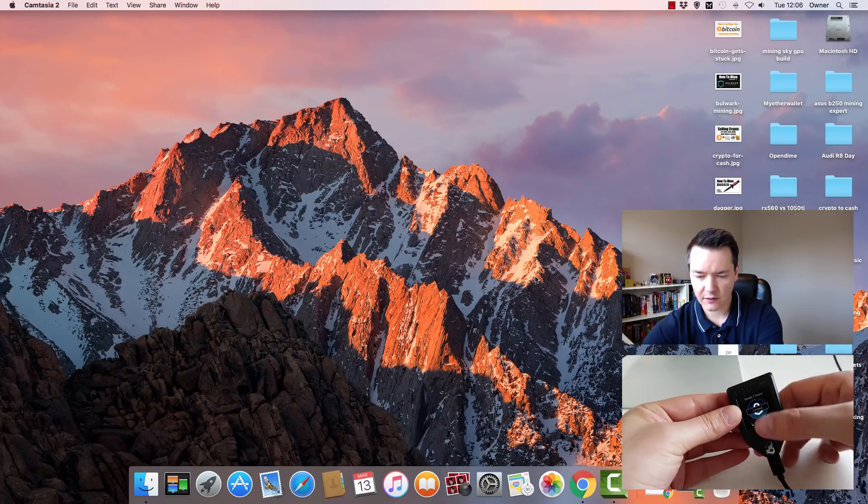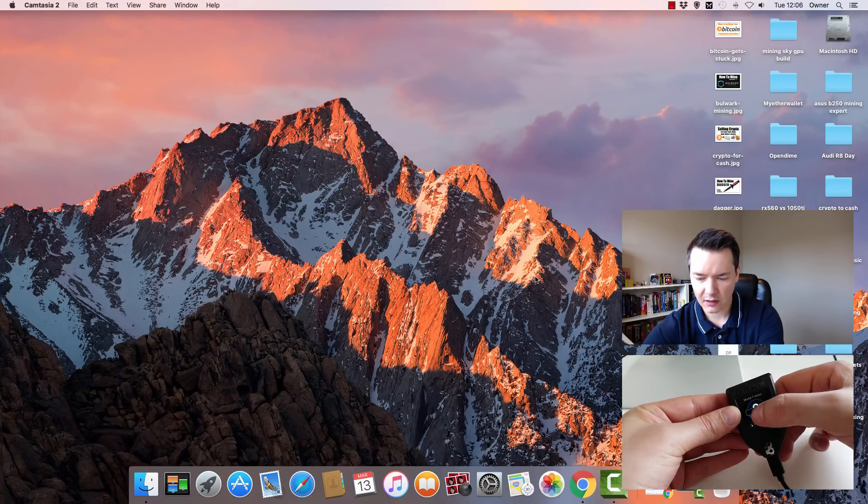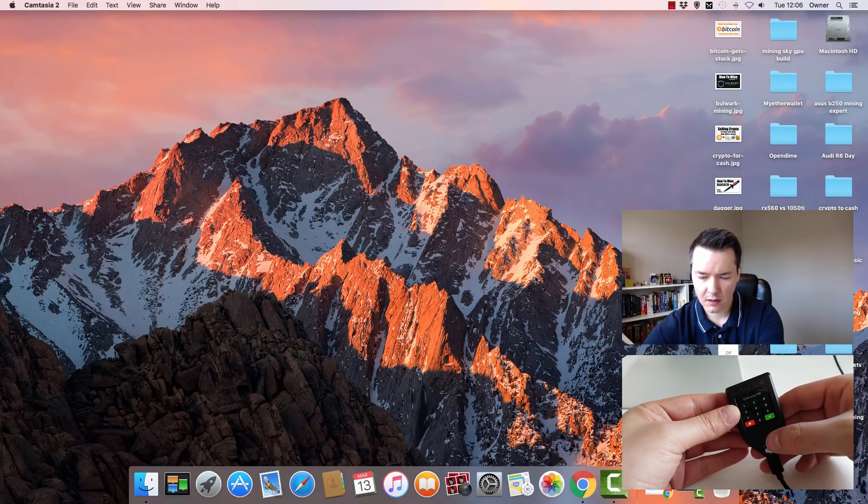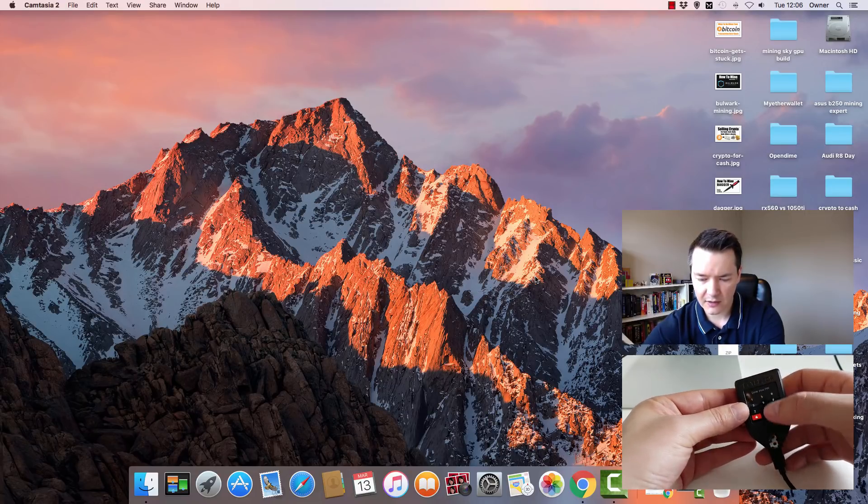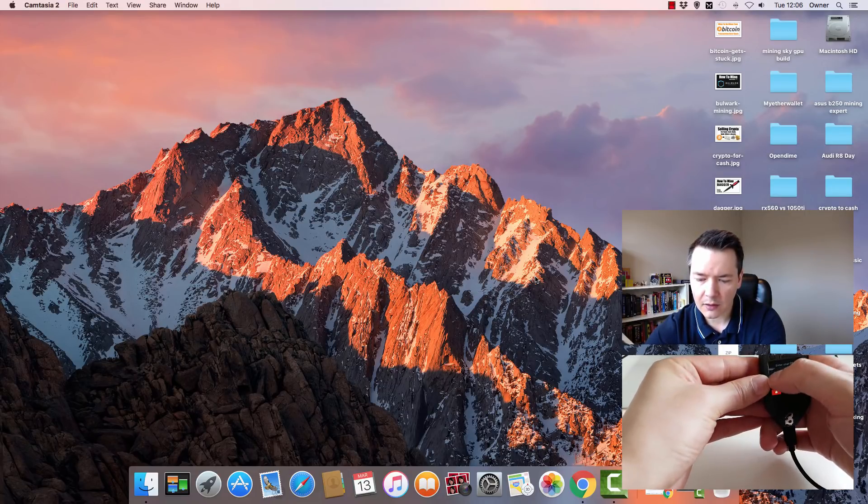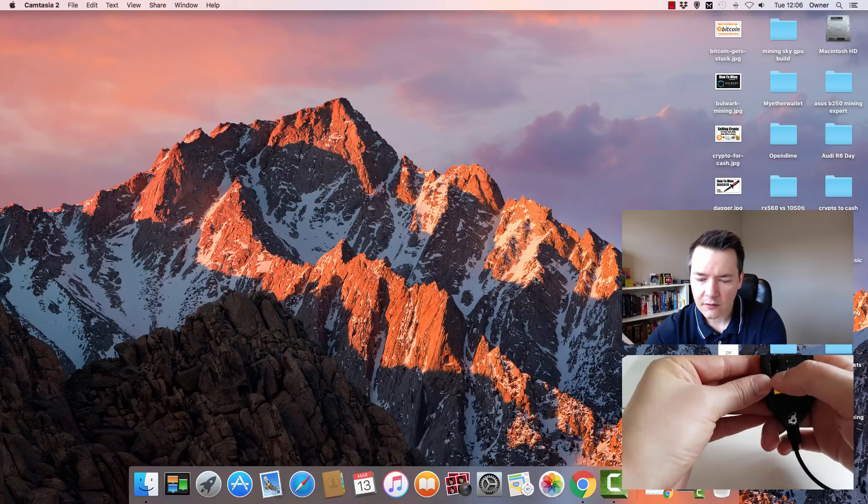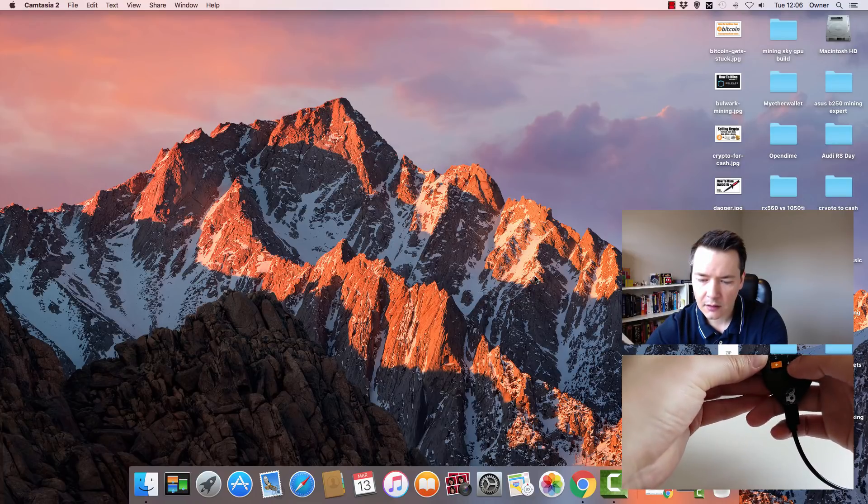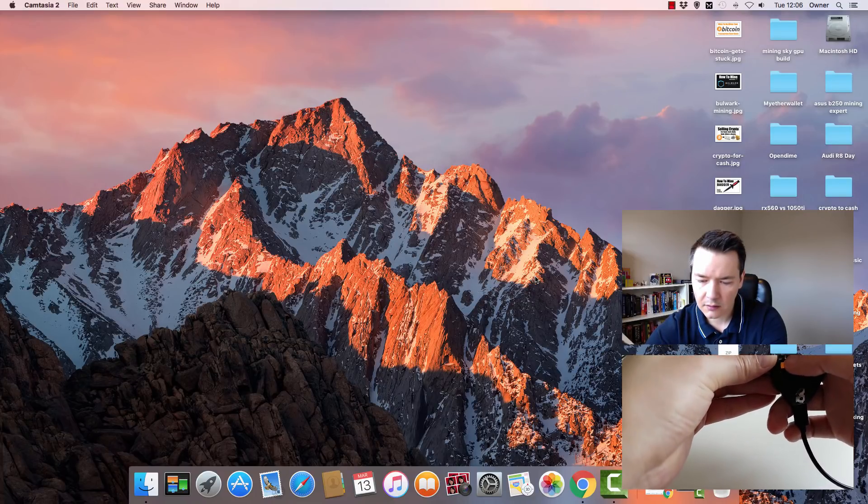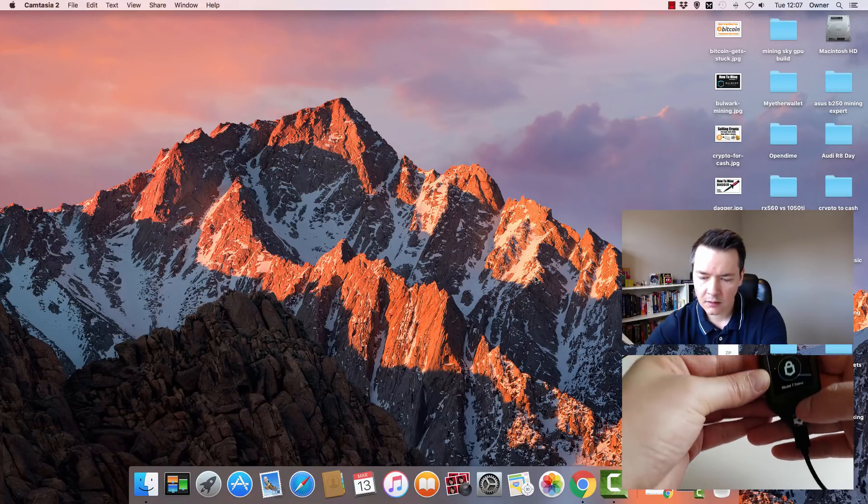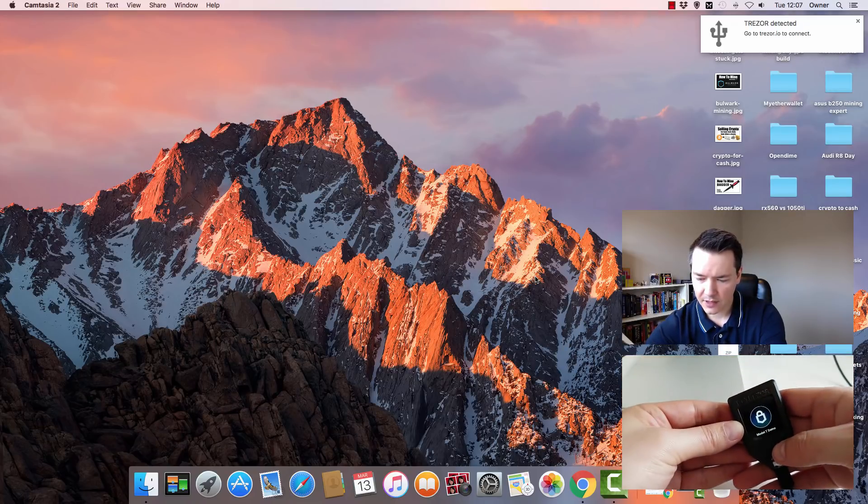Then you can see on the device it says tap to unlock, and then we need to enter our pin. I've been using this for demo, so I've just got a basic pin. Just entering the pin there.